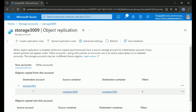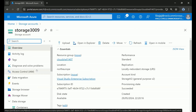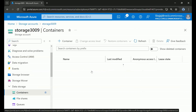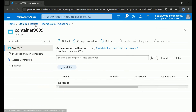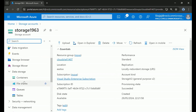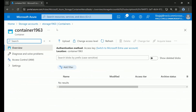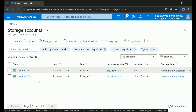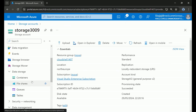The destination account is Storage11963, the source container is container3009, and the destination container is container1963. Let's verify the current state of the containers to confirm they are empty. Container3009 is currently empty, and container1963 is also empty. Now let's try uploading something into the North Europe storage account container and see whether it gets replicated to the East US side.